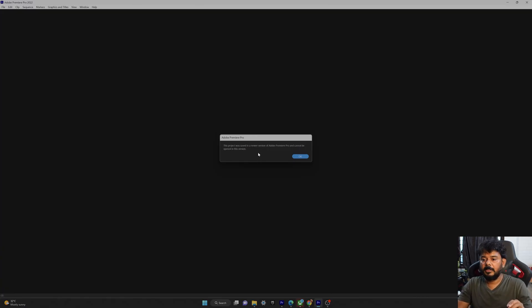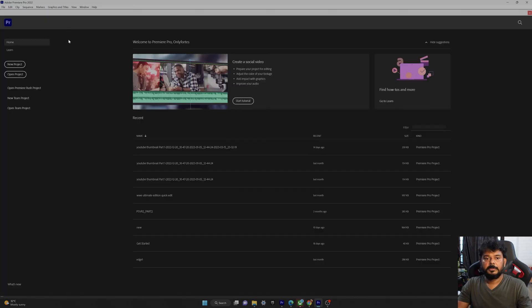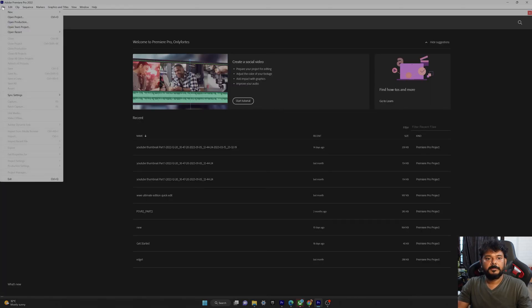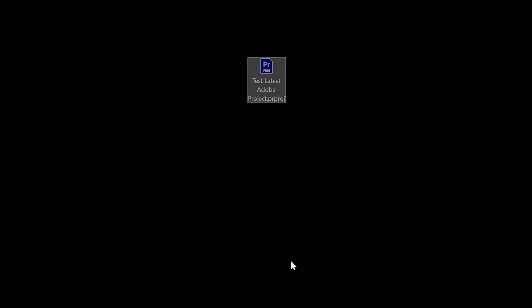What you need to do is it's very simple. You need to get this location. I have saved that Adobe Premiere project on my desktop. This project file I need. It should be ended with PRPROJ, dot PRPROJ.